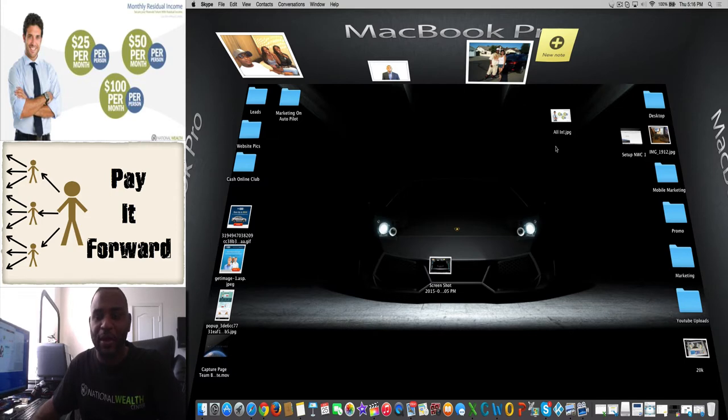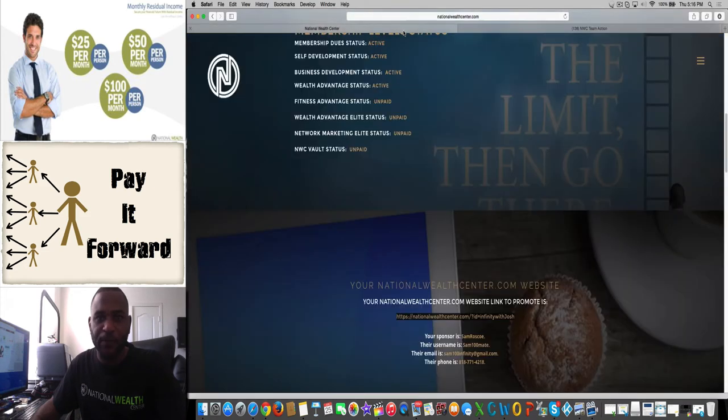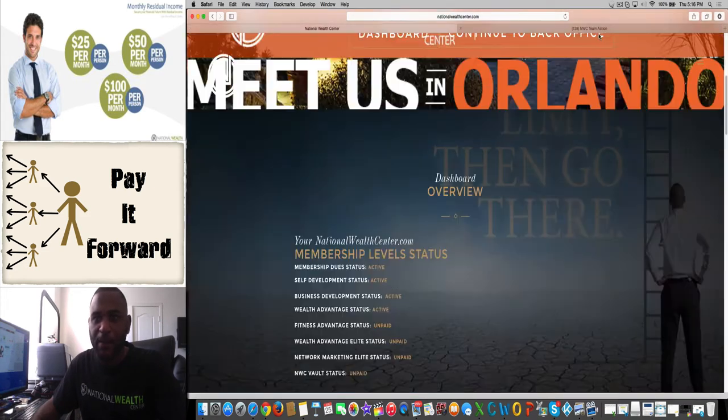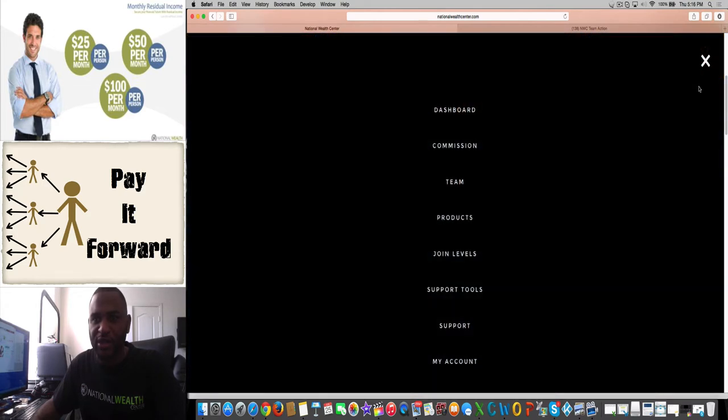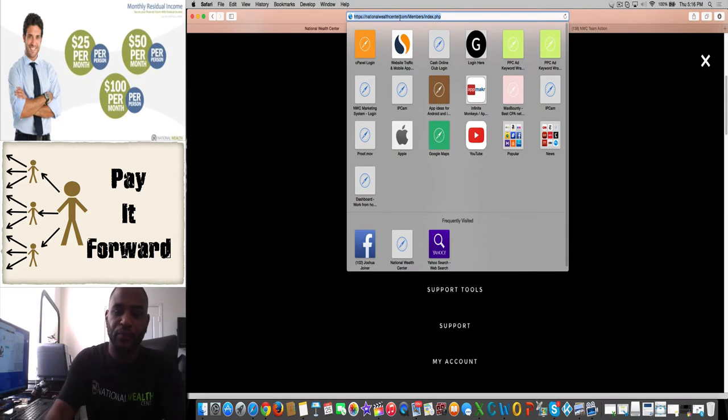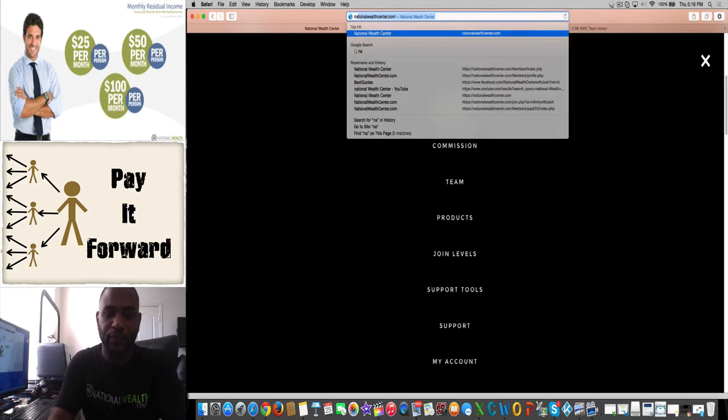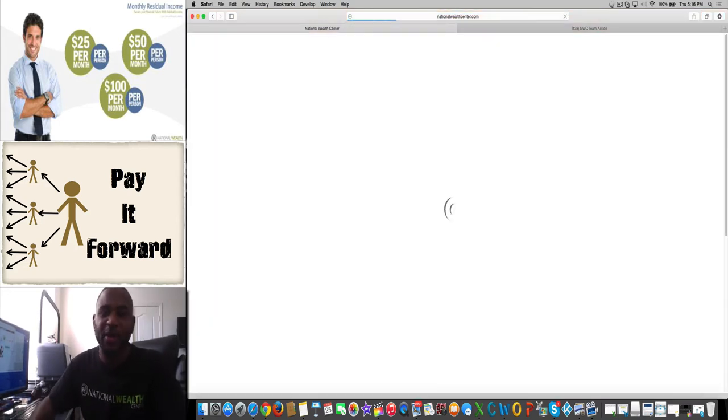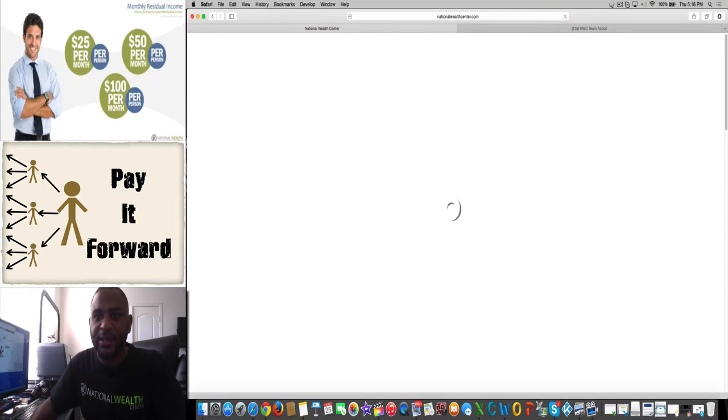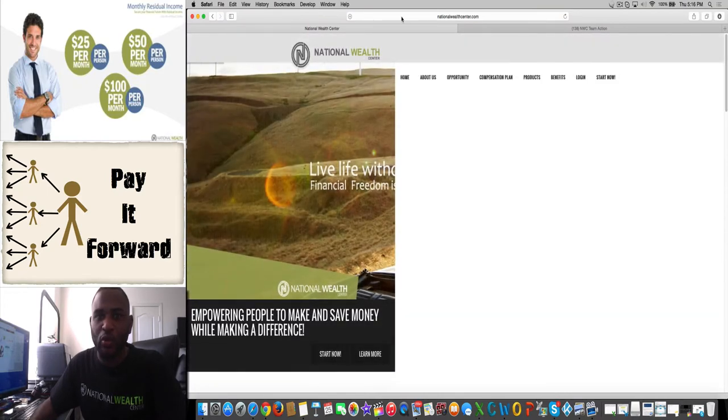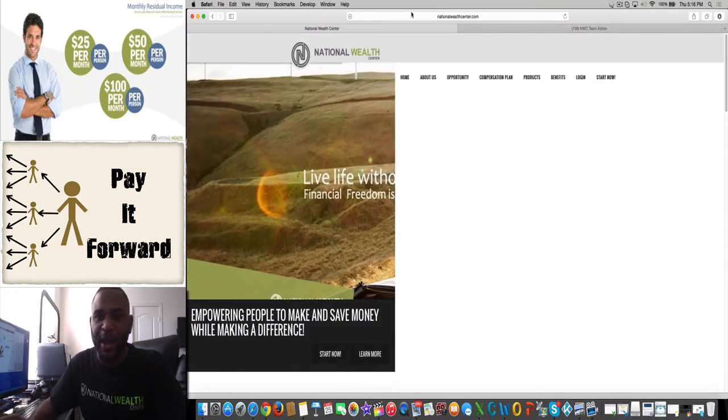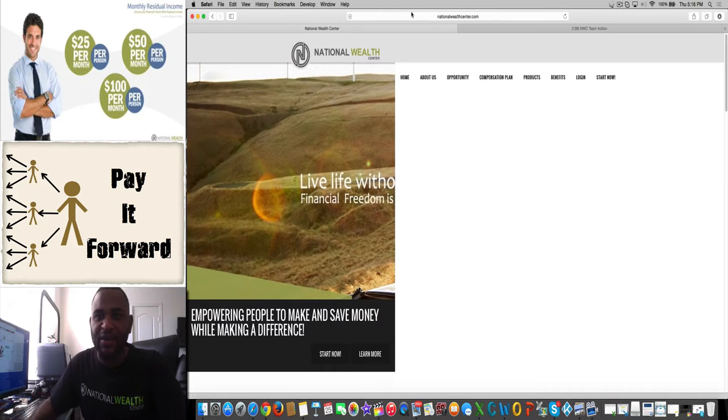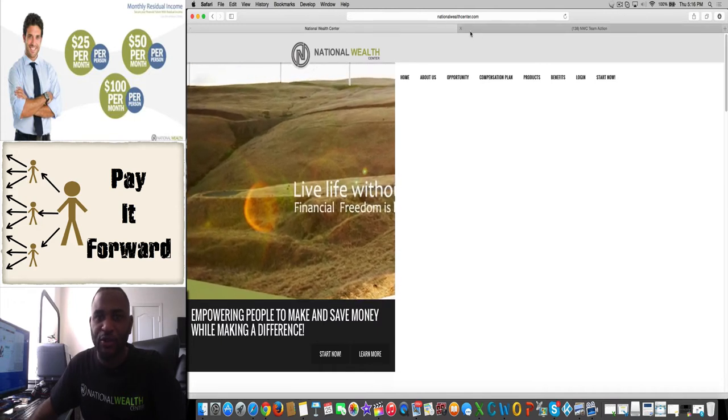Let's go ahead and get started. Let's go to the National Wealth Center page. This is the dashboard here, so you won't get here until you actually sign up. Let's just go to the sign up page. You will be given someone's link, and when you sign up, you will get your link back to send to me and to your sponsor as well.